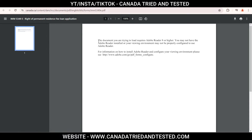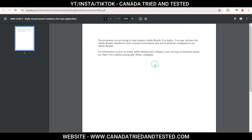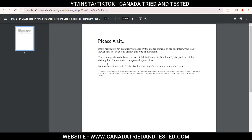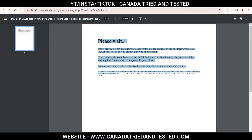This is one problem which almost everyone faces whether it is visitor visa, whether it is work permit, PR or even when doing Canada citizenship. In today's video I'll show you how to fix this. It's a very easy fix and it is applicable to any IAM form where you get this kind of error. Sometimes you might get a message like this, so we'll try to fix any error which you get like this.